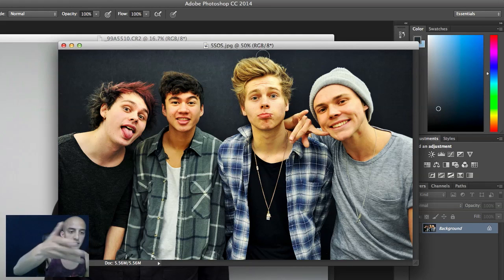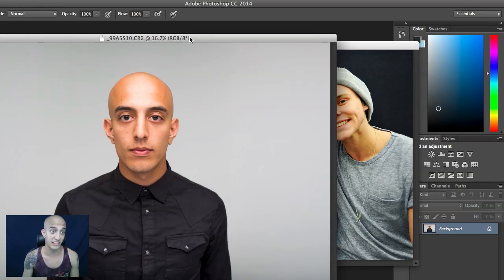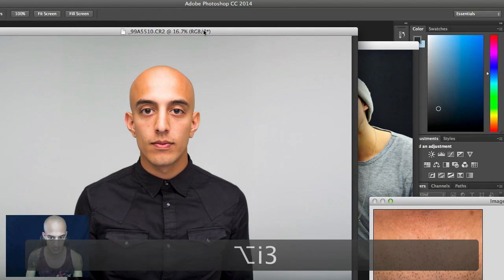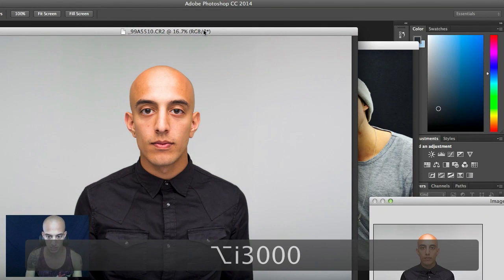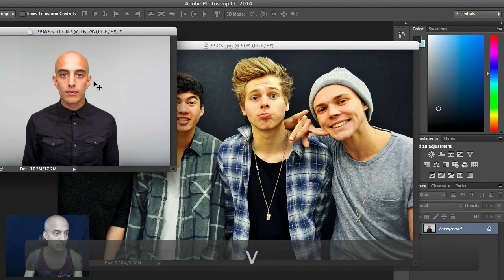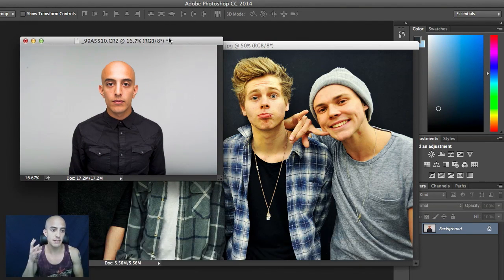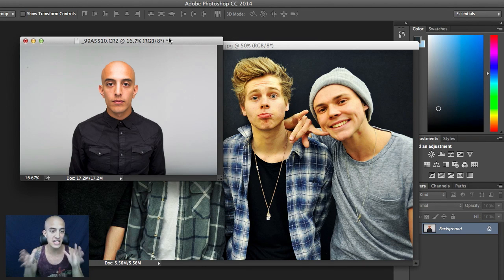I have a picture of 5 Seconds of Summer here. I'm going to use Luke Hemmings' hair and I'm going to put it on my bald-ass head. So first thing, I just need to make my image a little bit smaller. When you do this, you're just looking for images that are lit the same, shot from the same angle.